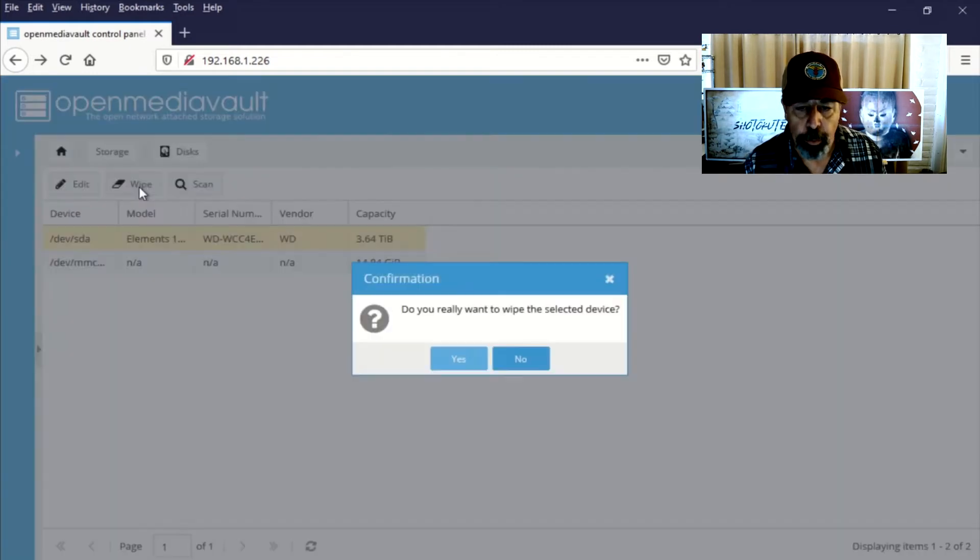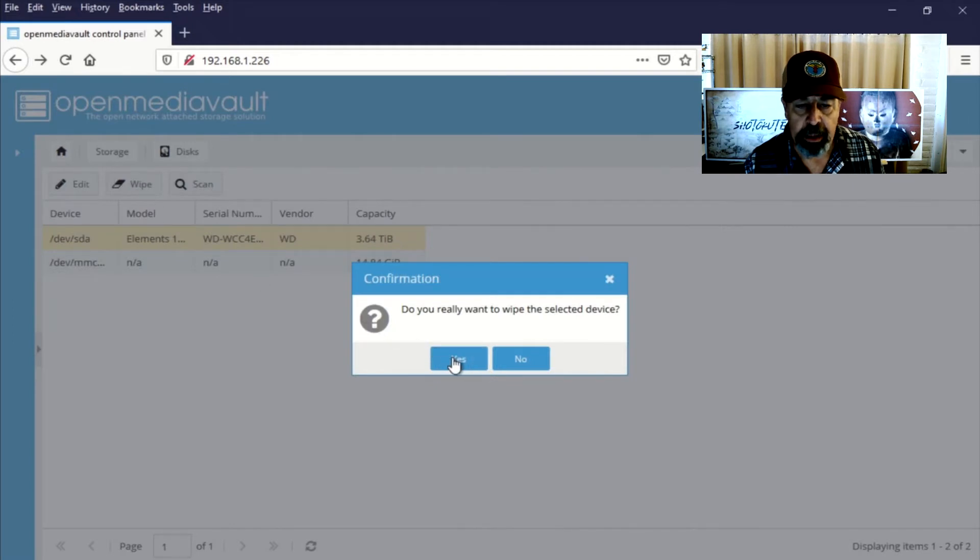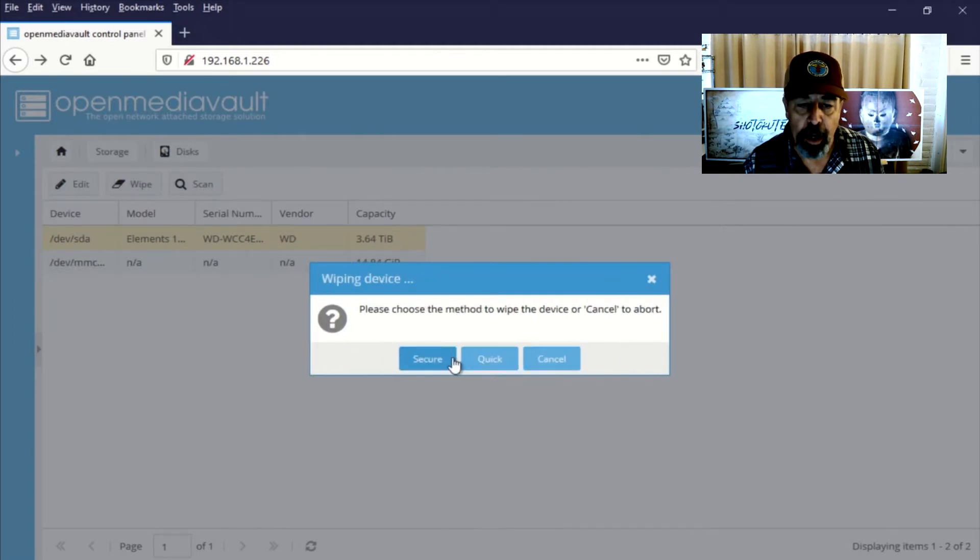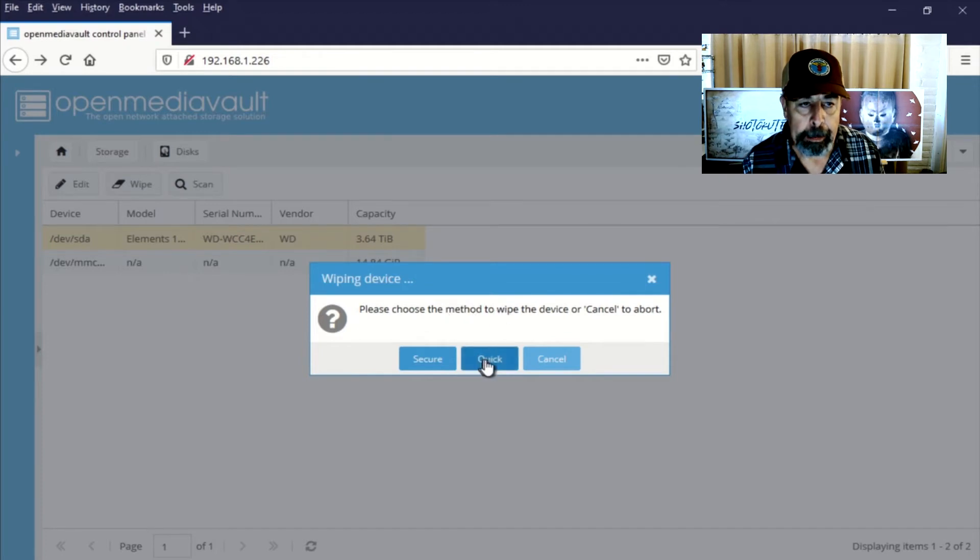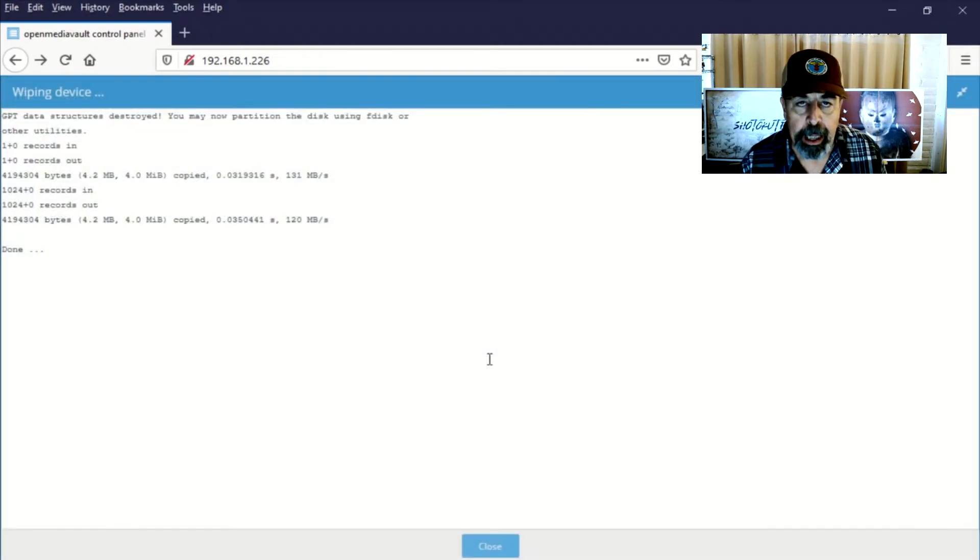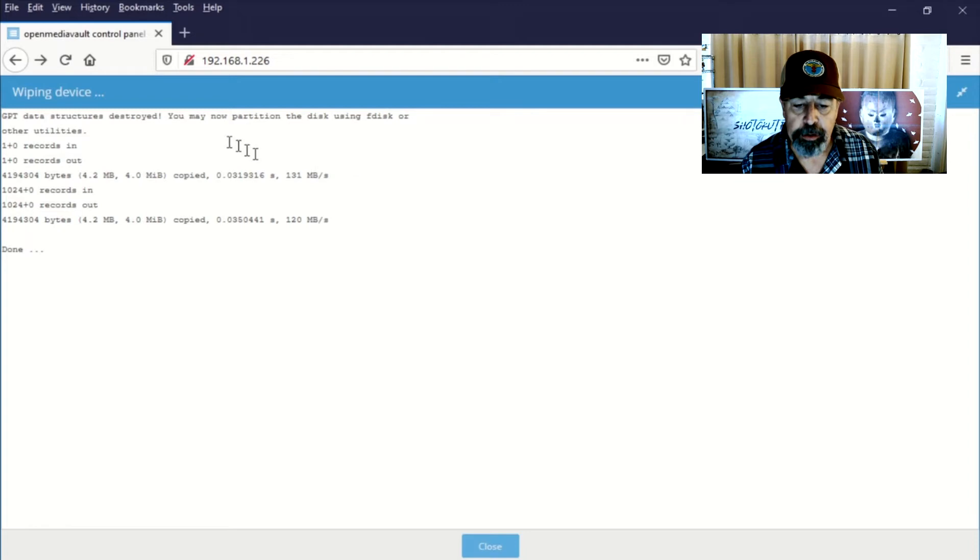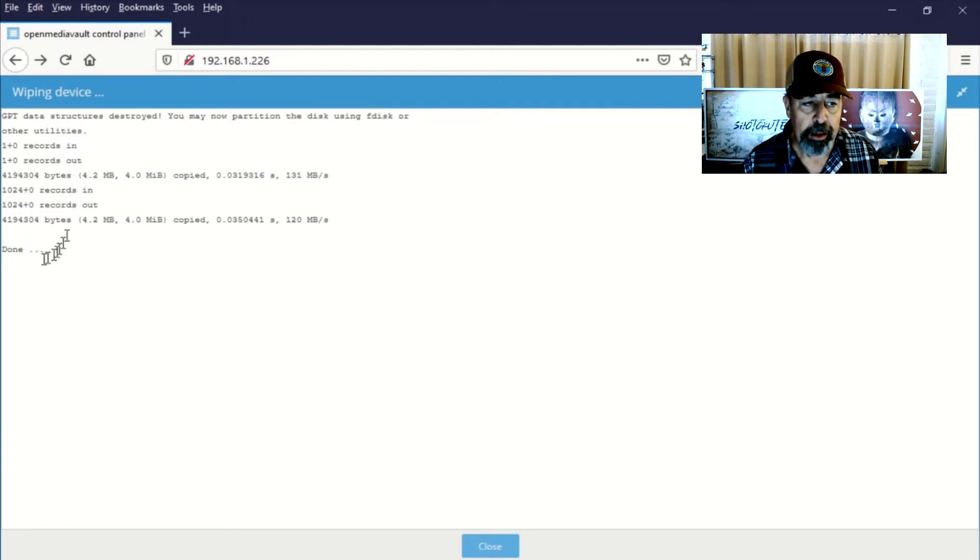And they tell you to wipe that device. Basically, it's blowing away any volume that might be contained on there. They actually advise that for GPT drives that you run this wipe procedure twice.